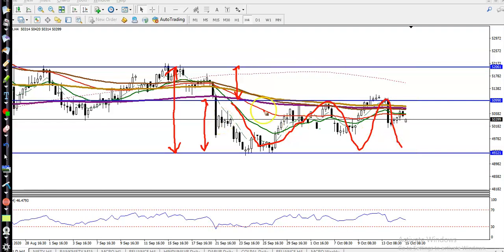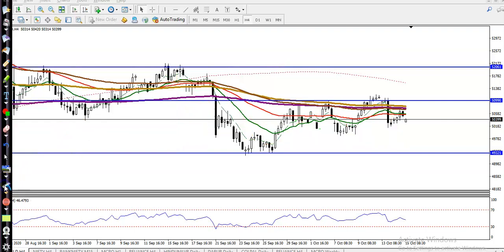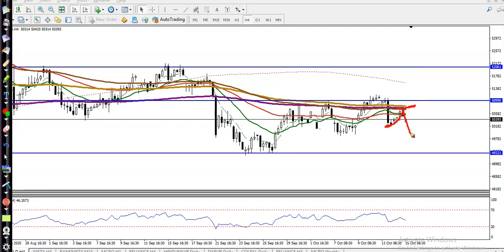Yesterday price opened somewhere here and pulled up to the level near the 200 exponential moving average. After that, price dropped again.